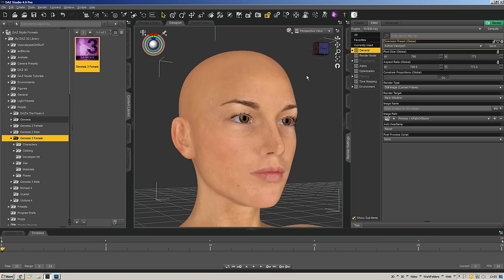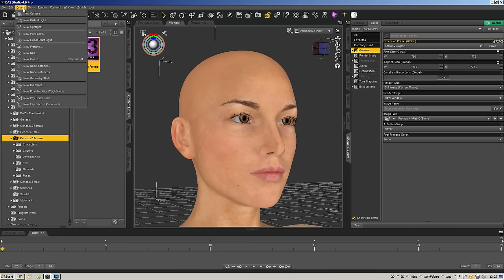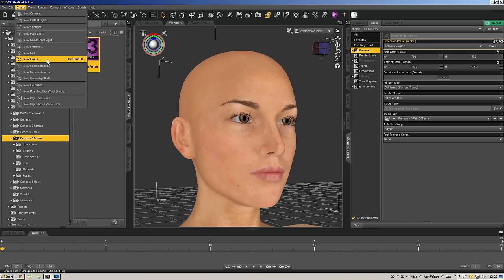The first thing: how do I create a GeoShell and what is a GeoShell? A GeoShell is simply a duplicate of the figure — it's actually the figure's geometry duplicated in the scene, inflated out from the original geometry ever so slightly that you can't really even tell it's an overlay. To create a GeoShell we go up to Create, and then — New Geometry Shell.